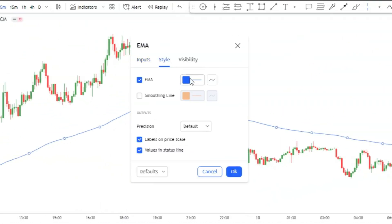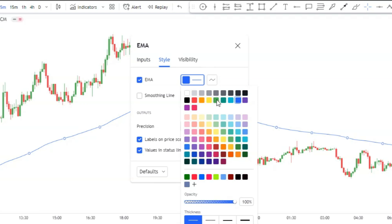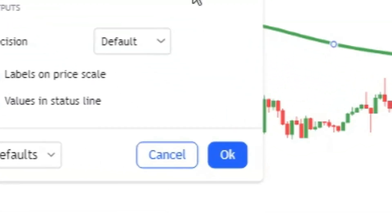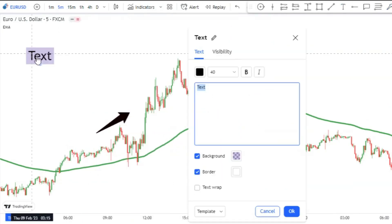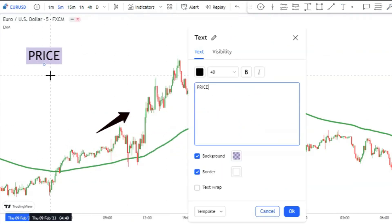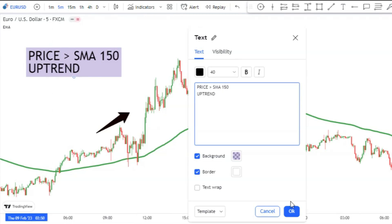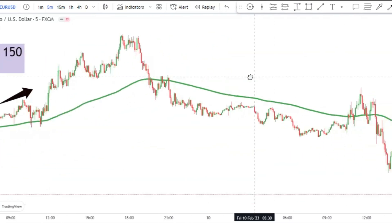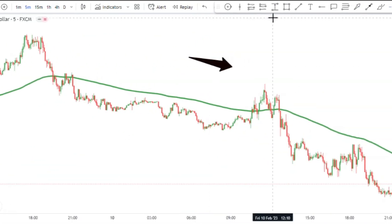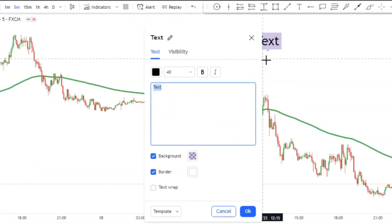In the style tab, change the color as you desire. Whenever the price action is above the moving average, the market has an uptrend, and when the price action is below the moving average, the market has a downtrend.